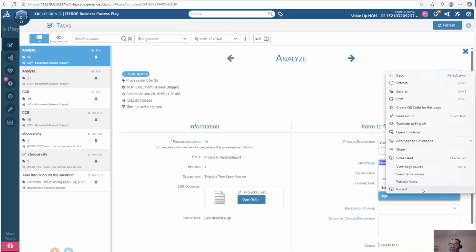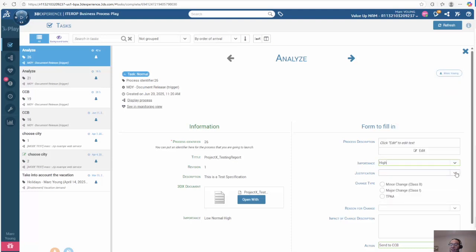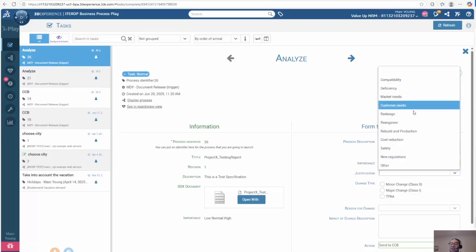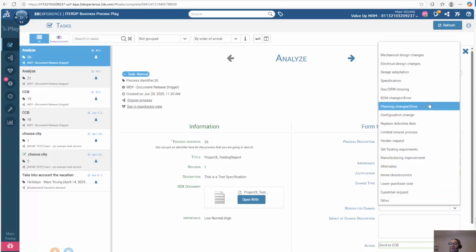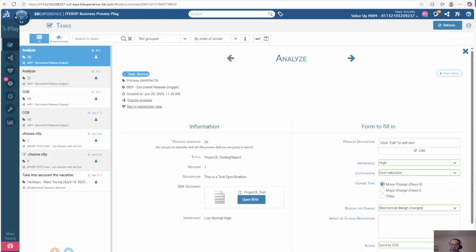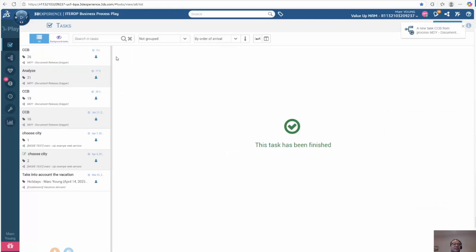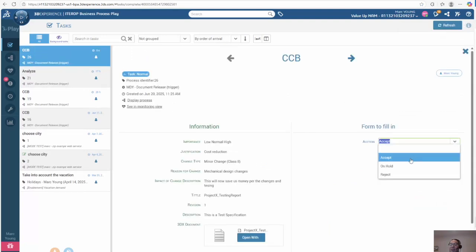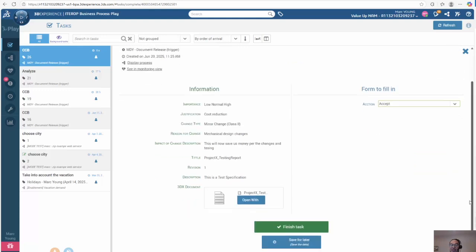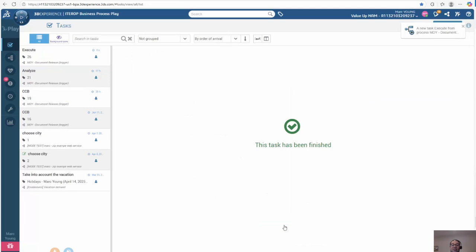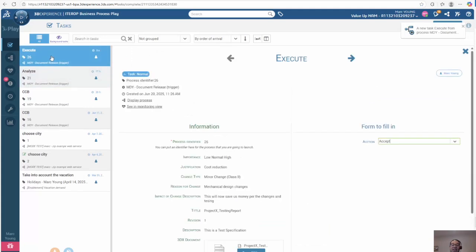Going back to business process play, we can again fill in our information and send it to the next approval cycle. We see it goes to the next cycle, and we can see all the related information. Again, we can accept, hold, or reject. We will accept it and click finish.